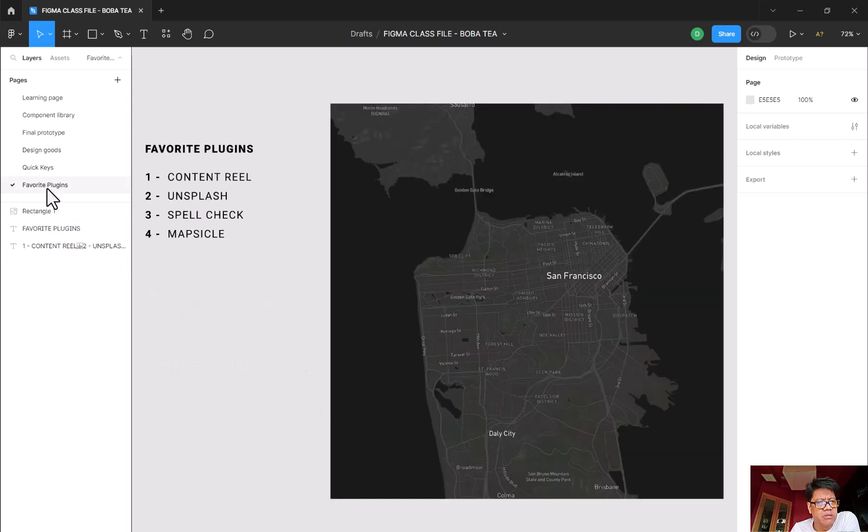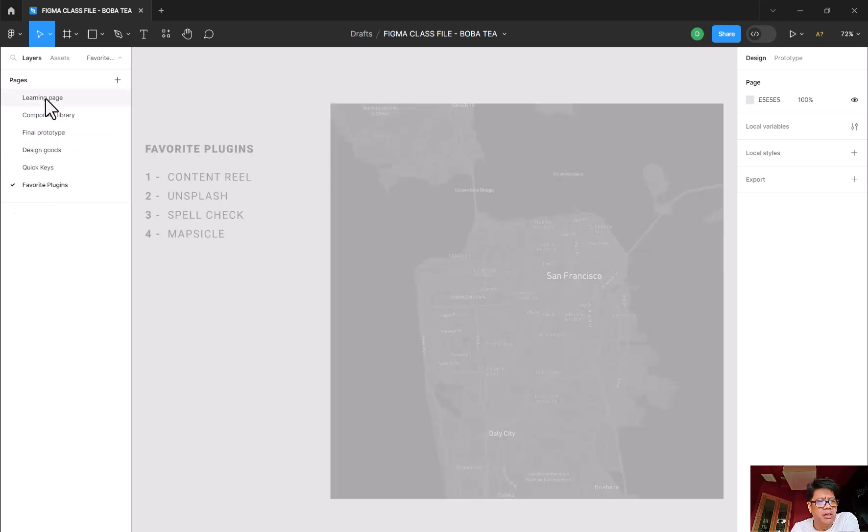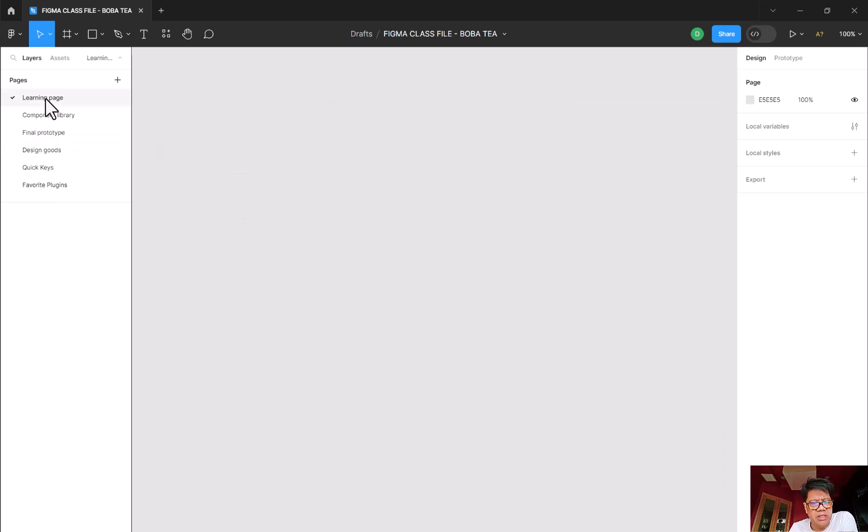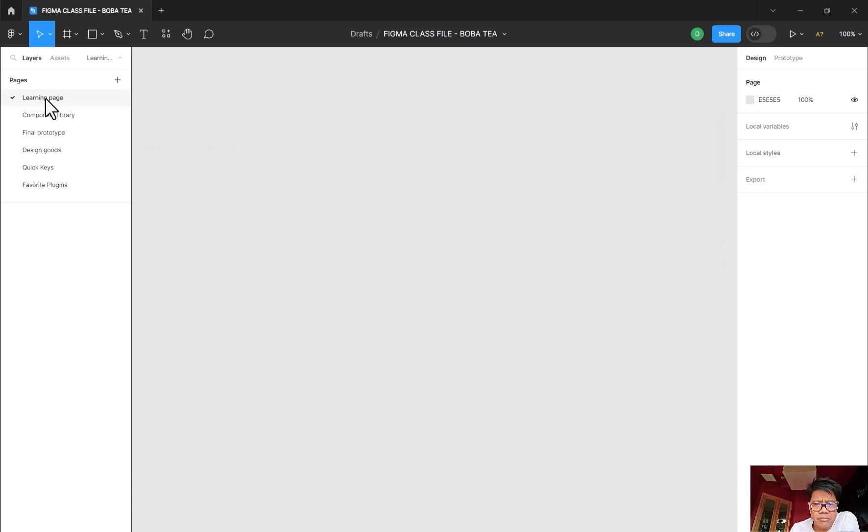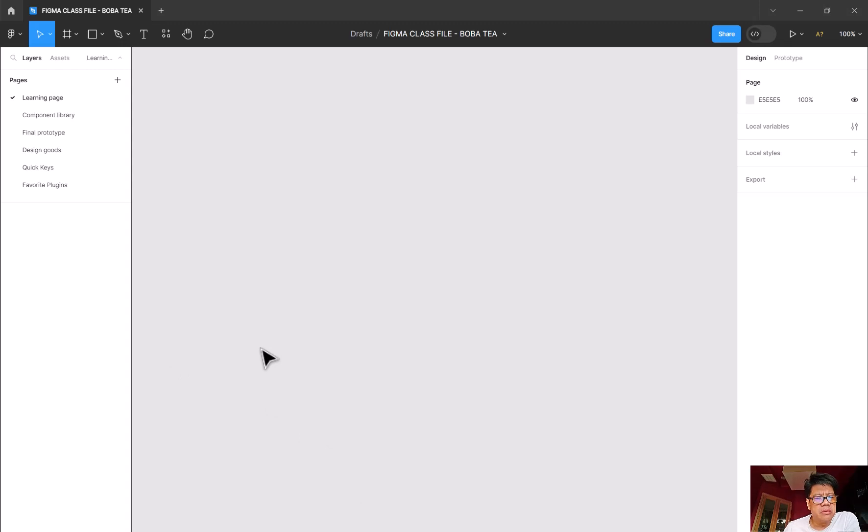And I'm going to talk to you about some of the favorite plugins that I have brought in as well. So let's come back here to the learning page. This is a good place, a little sandbox, where we can practice our basic foundation for Figma.